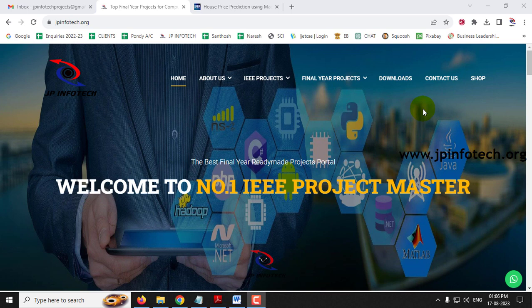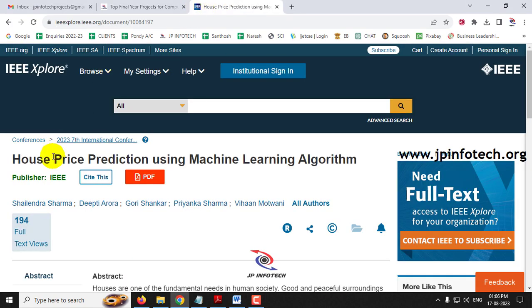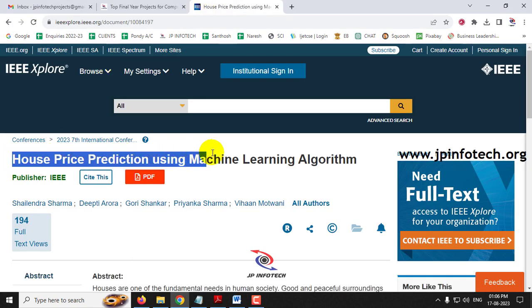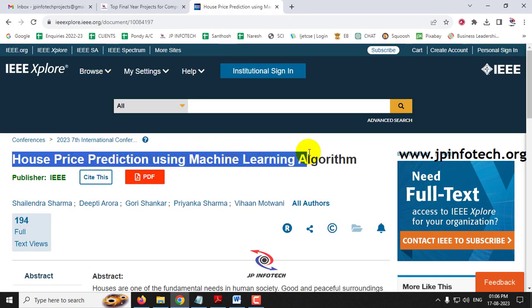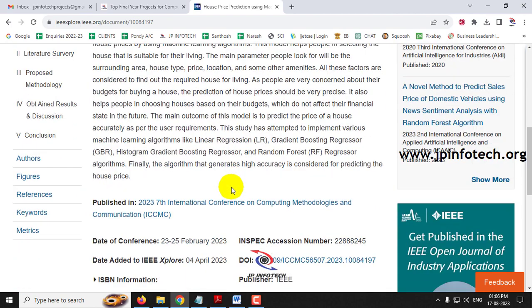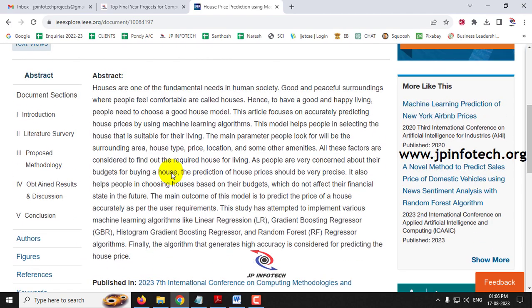In this video, we are going to see a Python project entitled House Price Prediction using Machine Learning Algorithm, which is an IEEE 2023 conference paper.